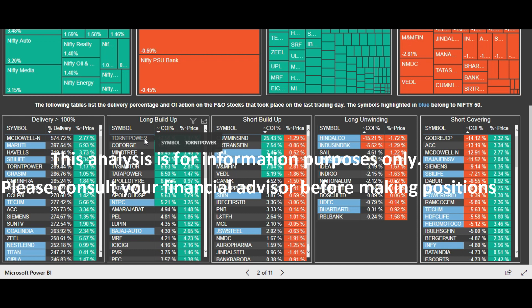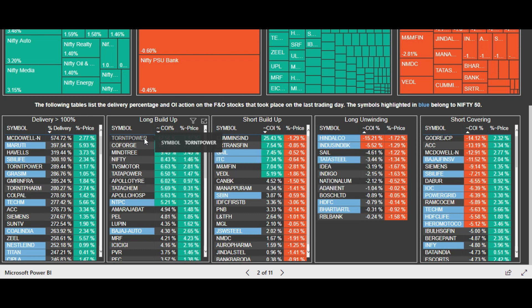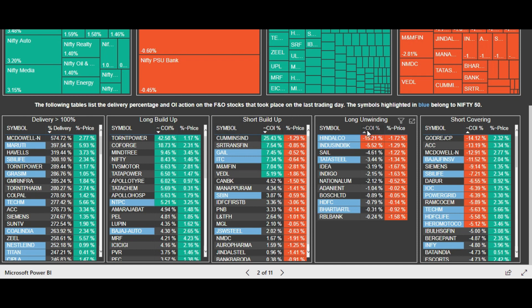Because this big player started buying positions from today's low for this particular stock, on the next trading day you can make your positions at the near strike price to hedge and ride along with the smart player. Similarly, you can see the short buildup, which is very heavy on the Cummins end. The COI percentage and price difference together tell you whether it is a long or short position in futures.